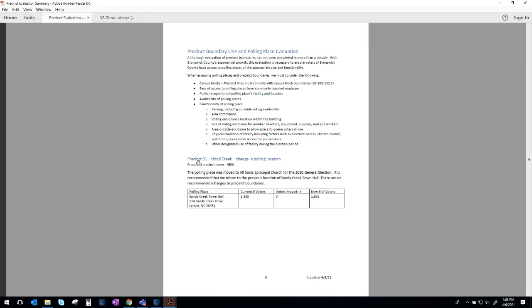First up is precinct one, which is Hood Creek. And if we shifted that alphanumeric naming scheme, it would become NB01. In the last election, we moved that precinct to the All Souls Episcopal Church. It was larger facility and we needed that for social distancing purposes. Moving forward, we do recommend returning to Sandy Creek Town Hall, which we have used in the past with great success. And that is the only change with the Hood Creek Precinct, is returning back to the Sandy Creek Town Hall as a polling place.